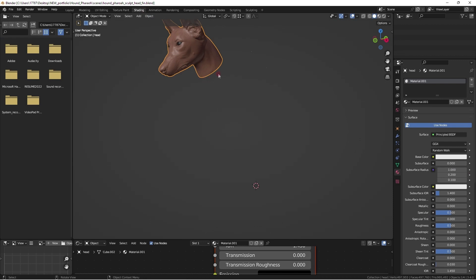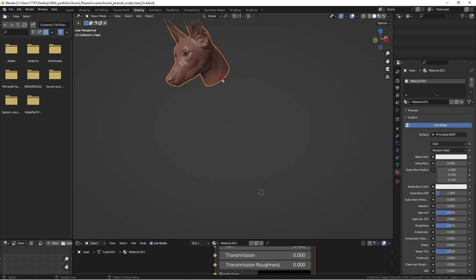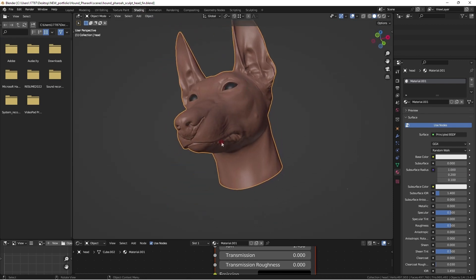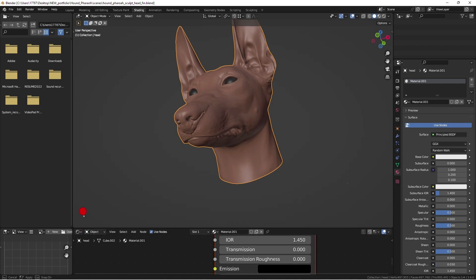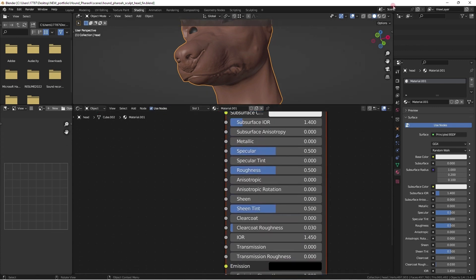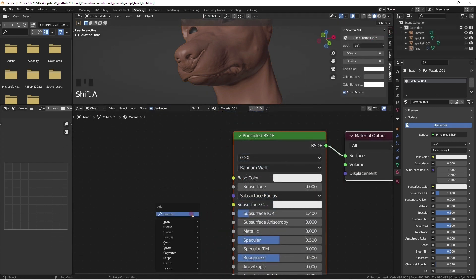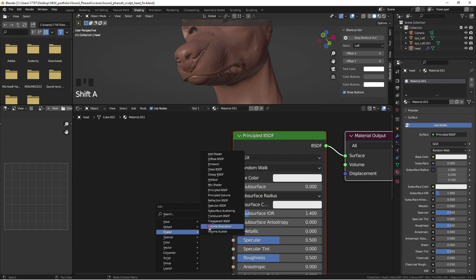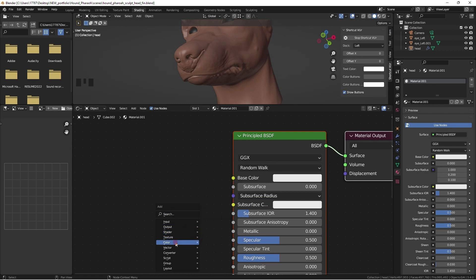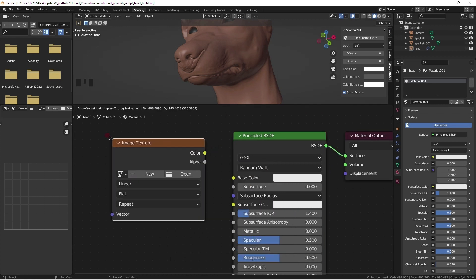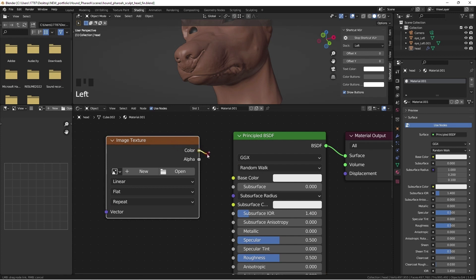We need to apply a Texture Image node to the shader so that it knows where to bake the map, its size, and format. Press Shift+A to create a new image node, then press New to create a new image file. Name it something delicious.